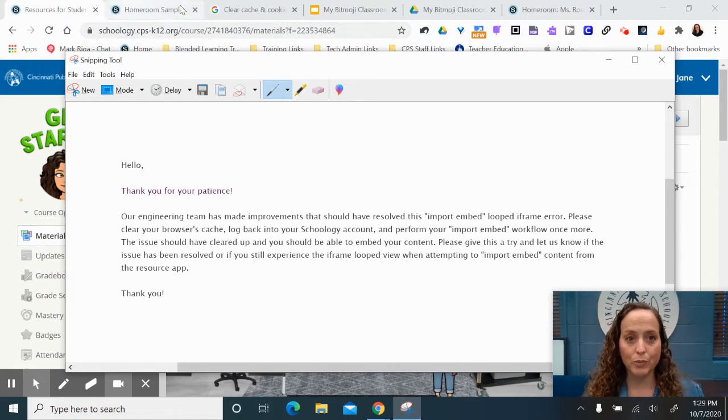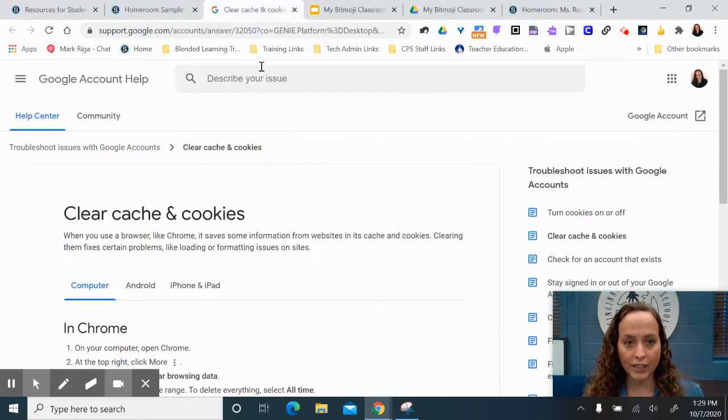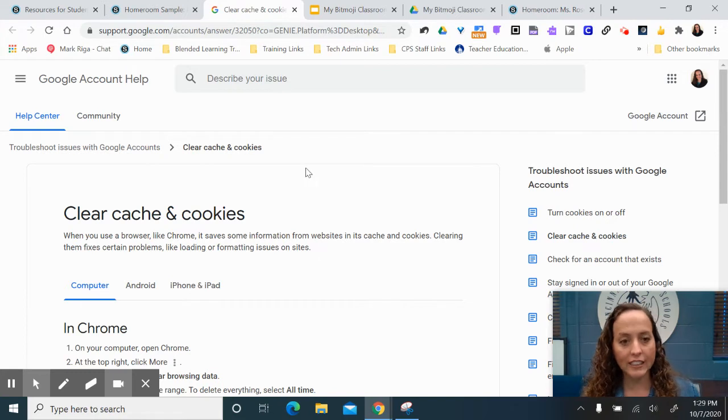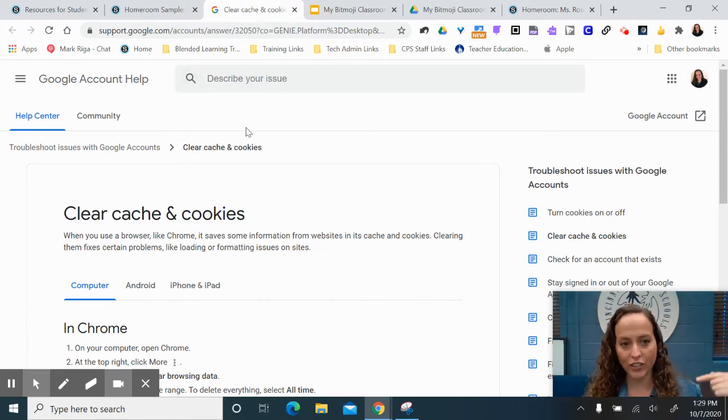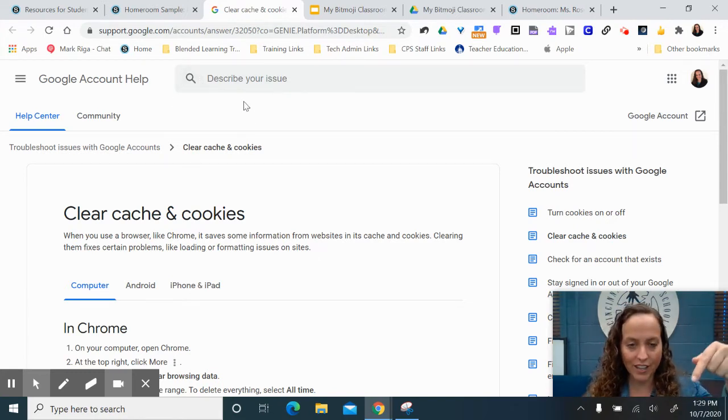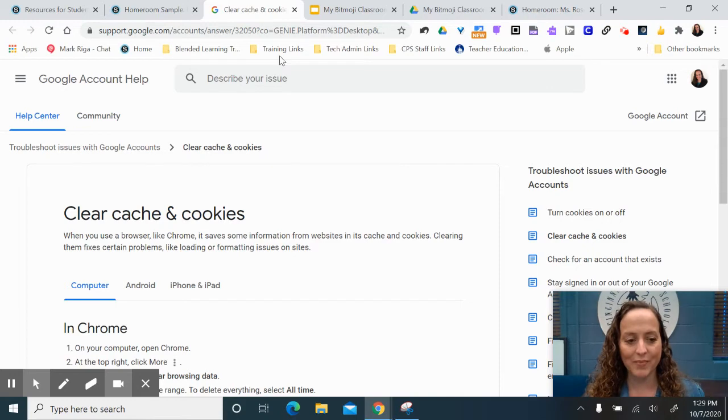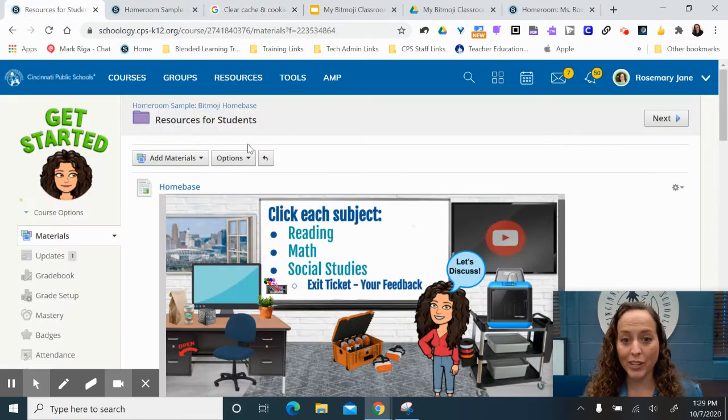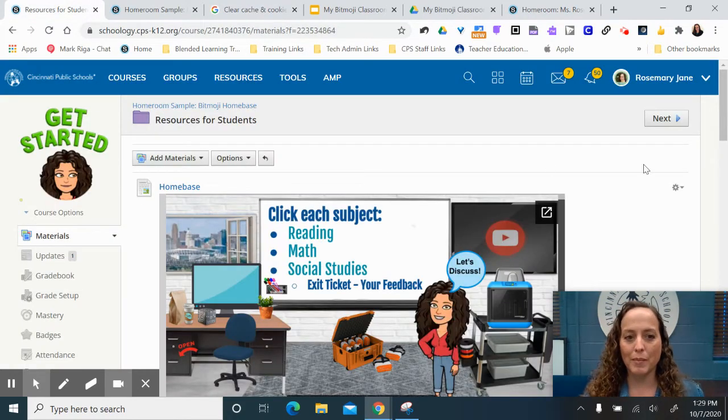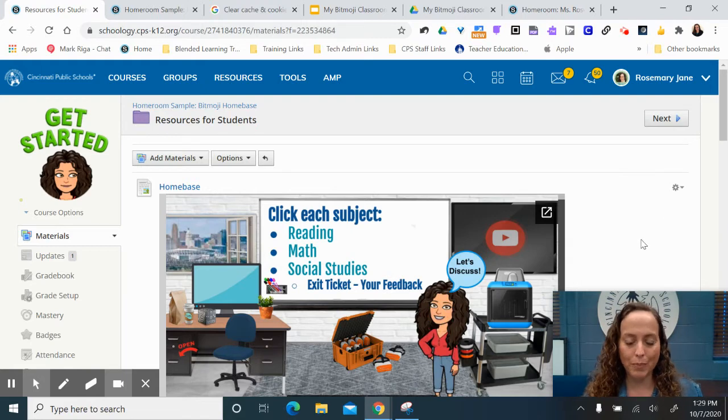So you may have to go in and clear your browser cache and cookies. That link for how to do that will be in the bottom of this video, so look in the information below. But we're going to look at how to use your Bitmoji classroom as a course home base.